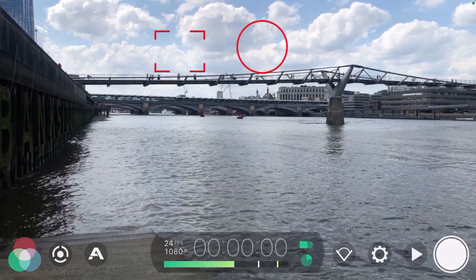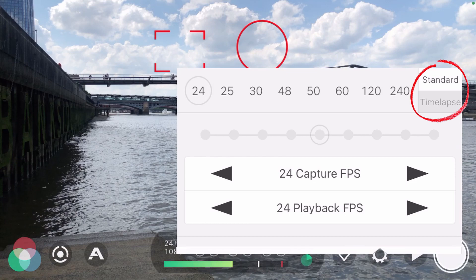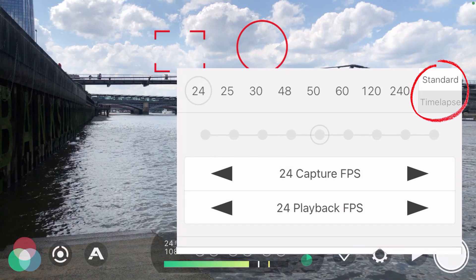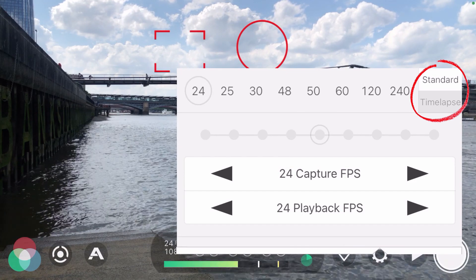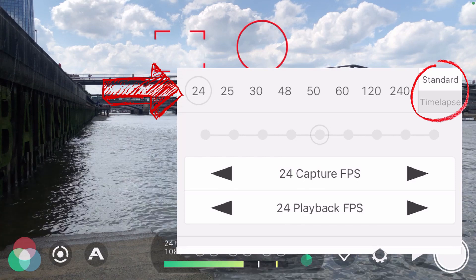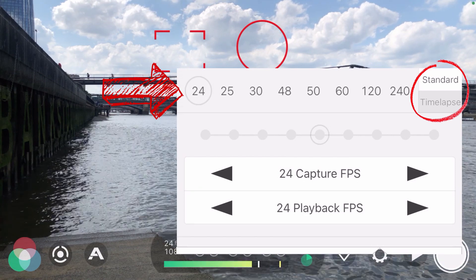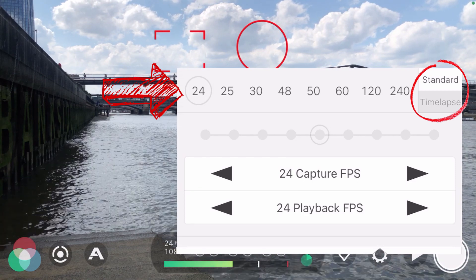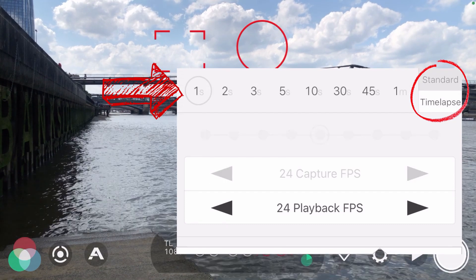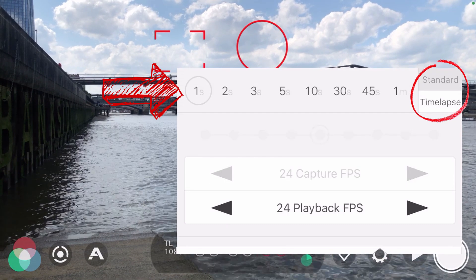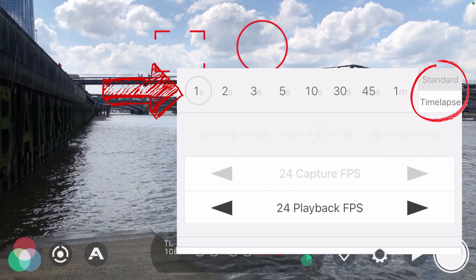Next, go into settings — this is where we really start the time lapse. Go into frame rate and on the top right you'll see standard and time lapse. On the left you've got all the frame rate numbers: 24, 25, all the way up to 240 frames per second. But we're not going to use those — tap on time lapse and those numbers change to one second, two second, three second, five, ten, thirty, forty-five seconds, and one minute. These are your intervals.